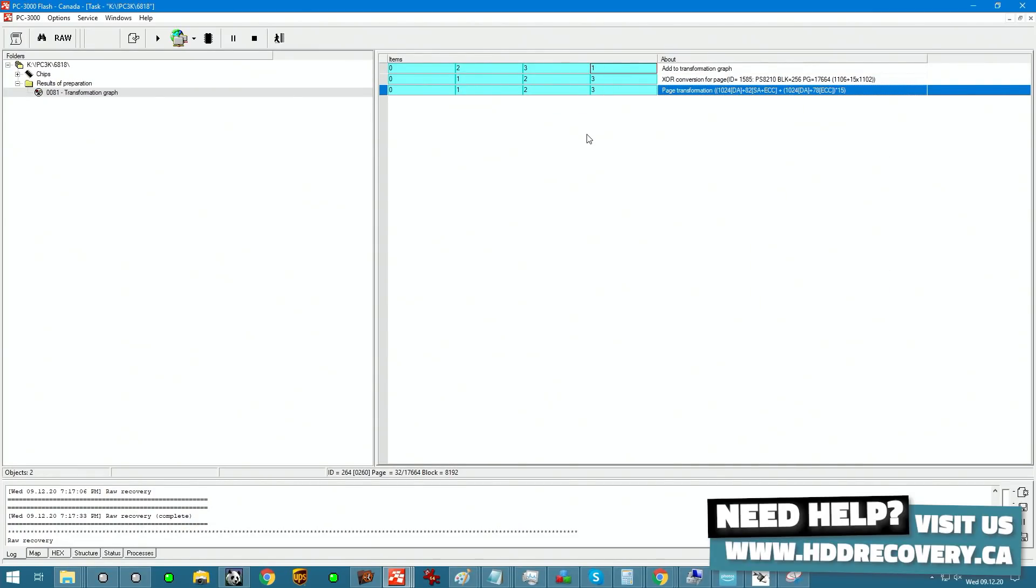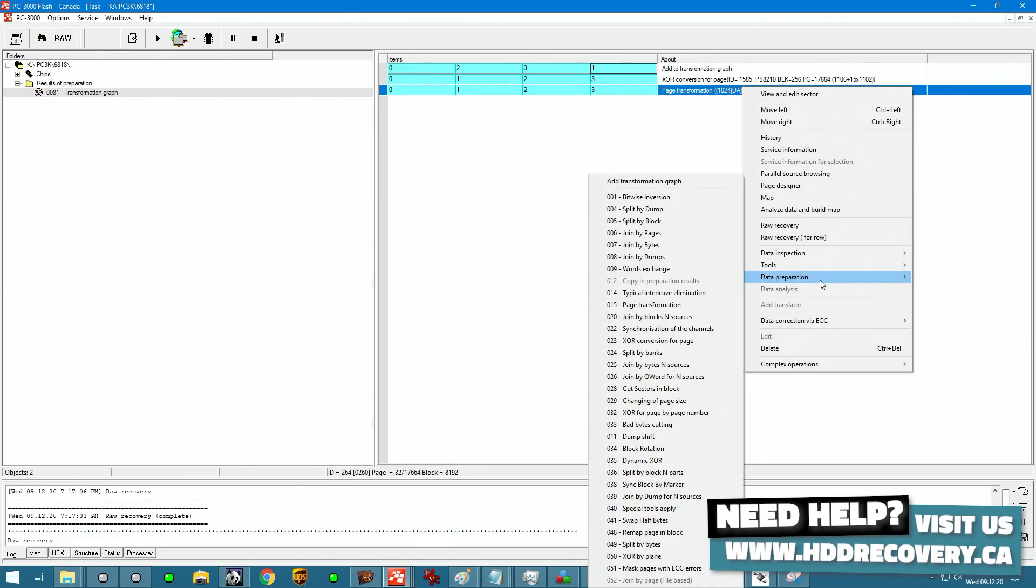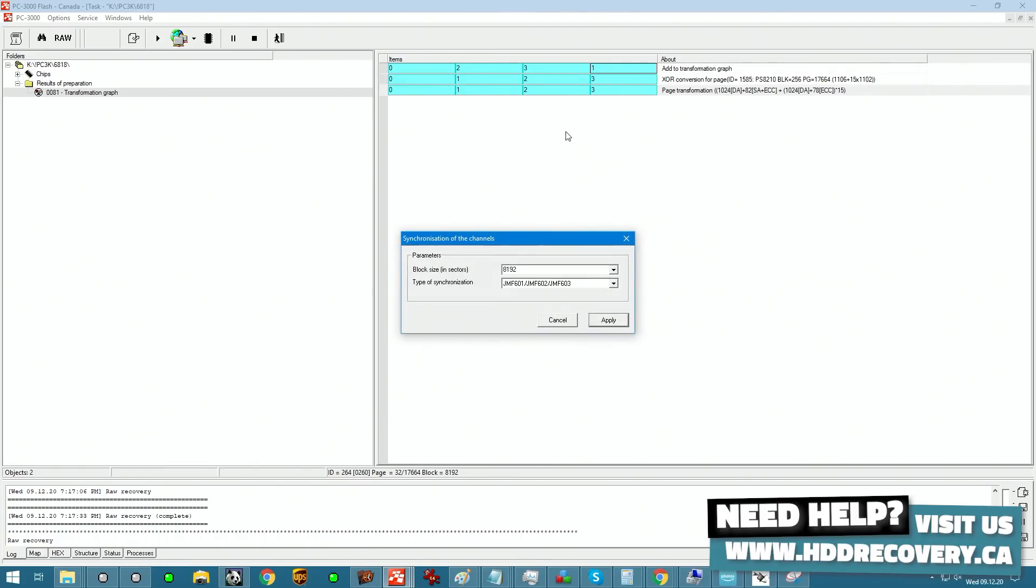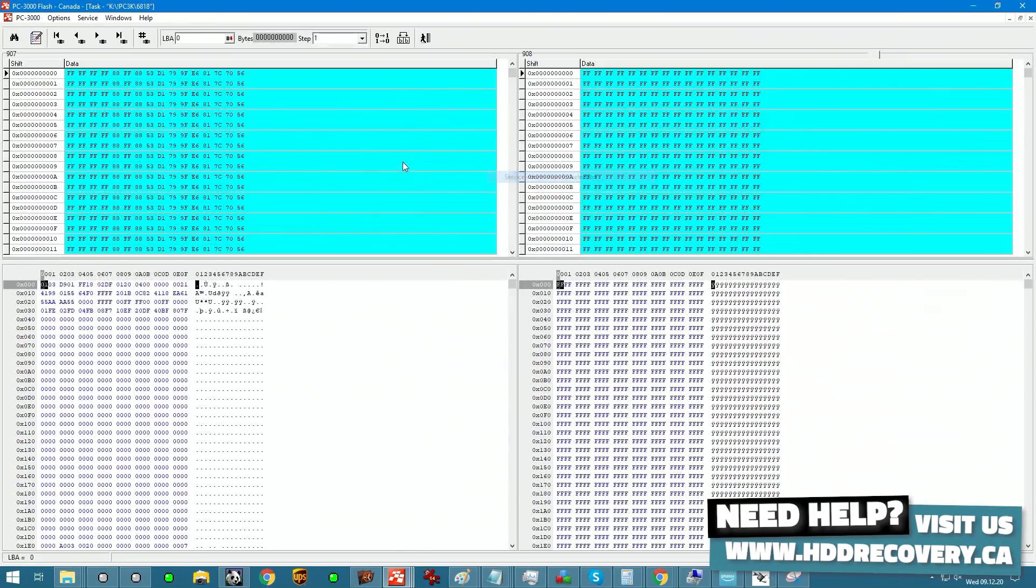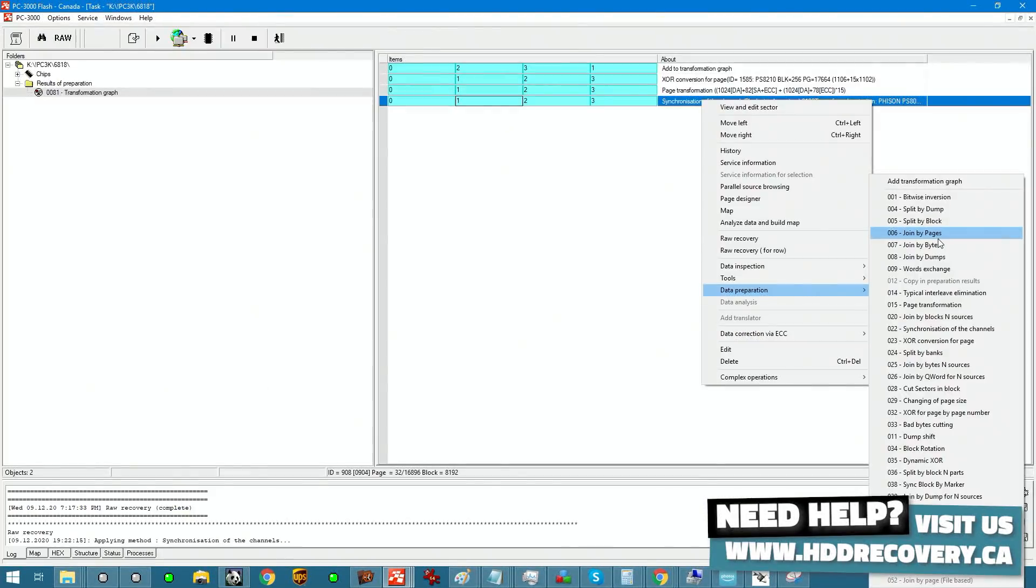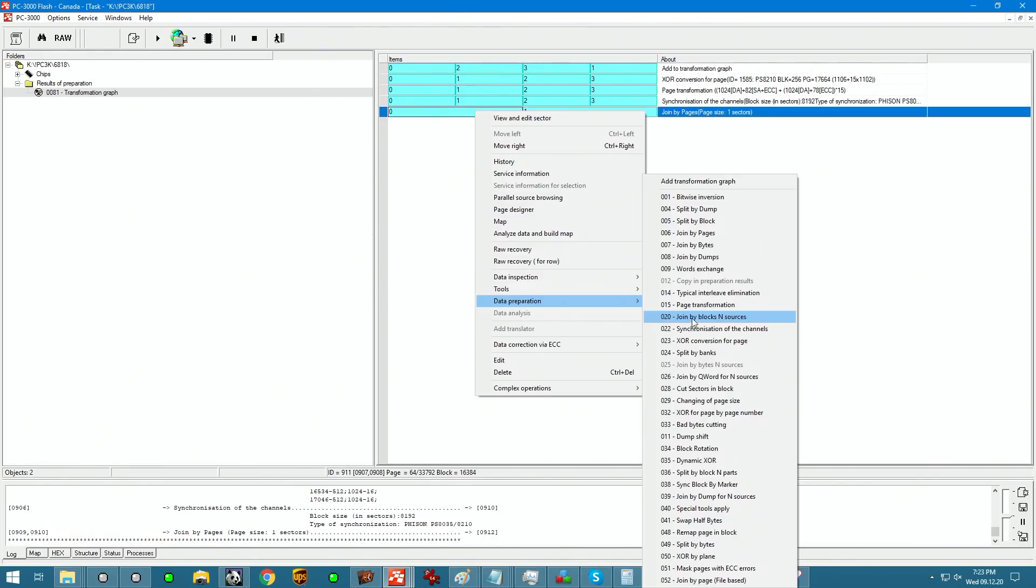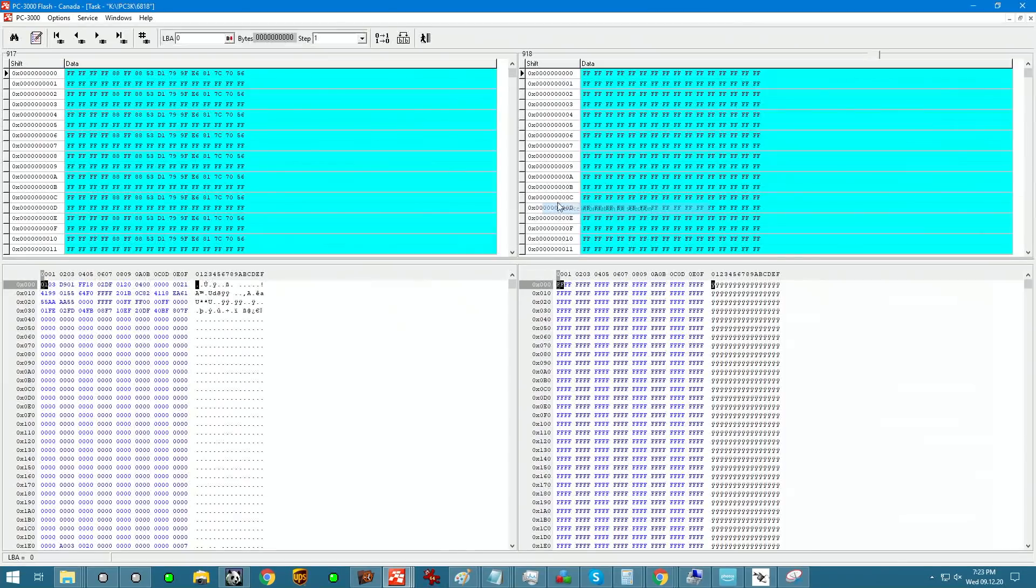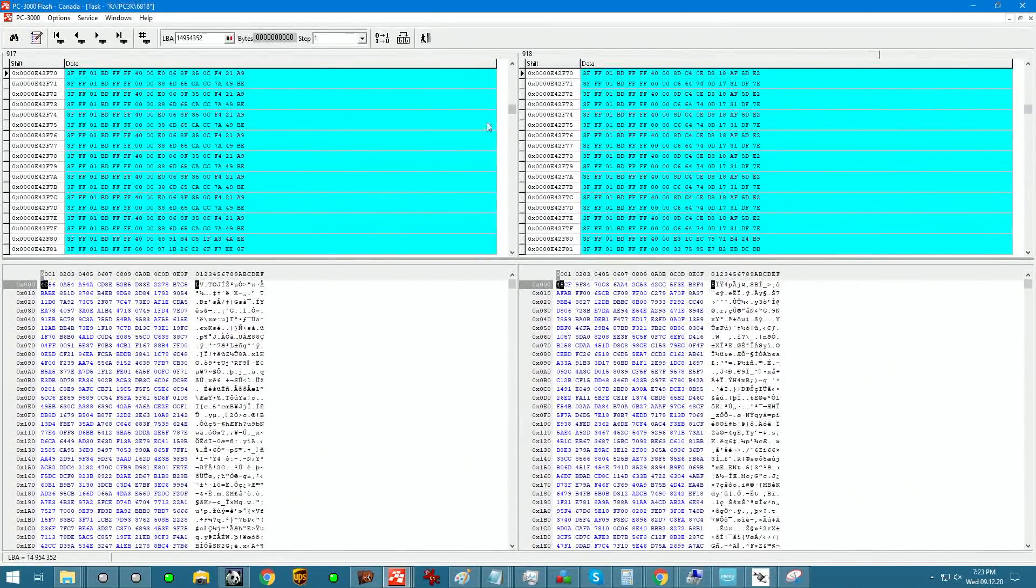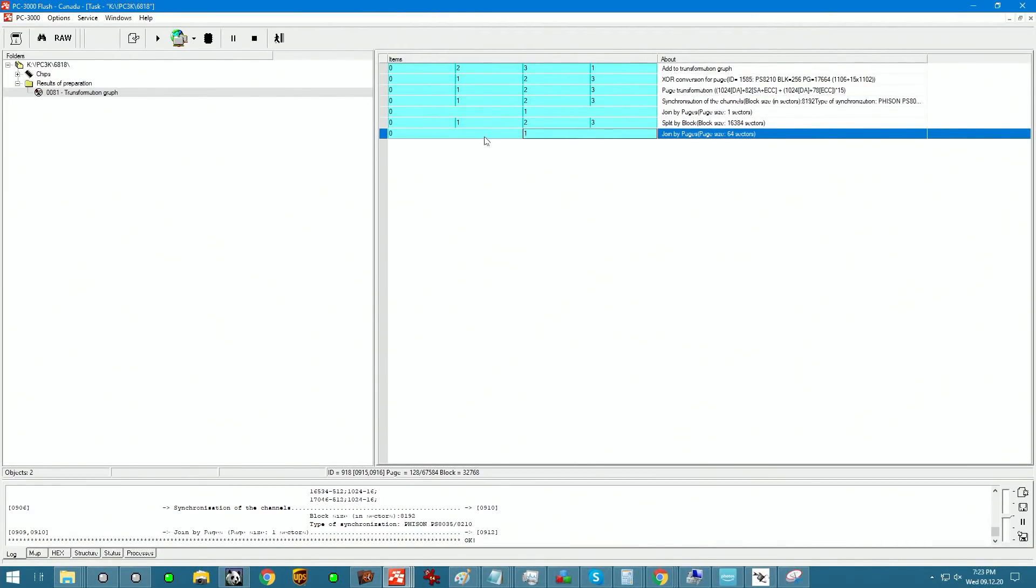Very signature element for data conversion for this controller is the synchronization of channels. So we're going to add this and from the drop-down, we can select our Fison controller. Here we go. Let's check for interleave here, it's generated by pages and our sector size is going to be one. Yes, we're on the right path.